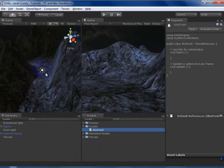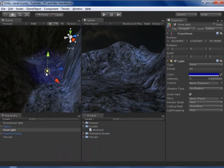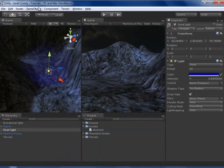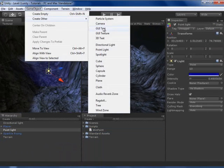So first I am going to make an object here. I am going to go into GameObject, Create Other, and Sphere.